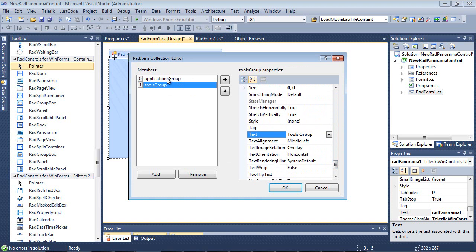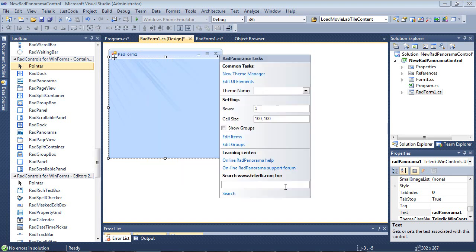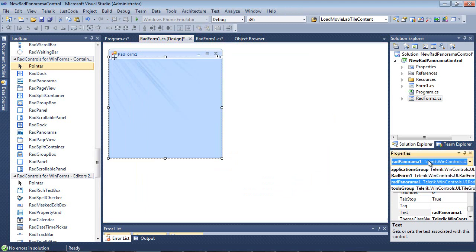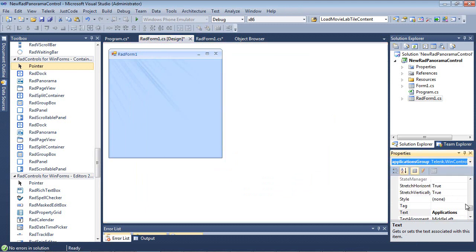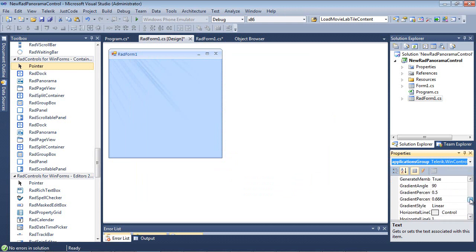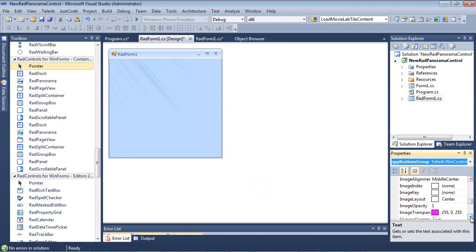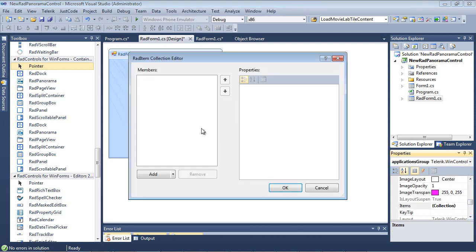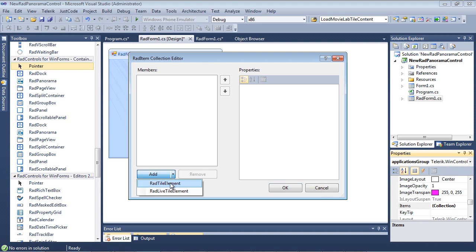Now that we have both of our groups in place, we can go ahead and hit OK. So what I'm going to do is I'm going to select over here under Properties and select Application Group. And I'm going to go to Items. And inside of Items, we have a Collection. One thing to note inside of the Collection, you'll see we can add a Rad Tile Element or a Rad Live Tile Element.